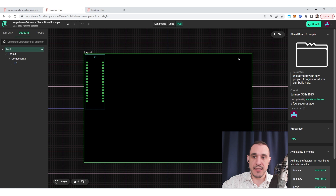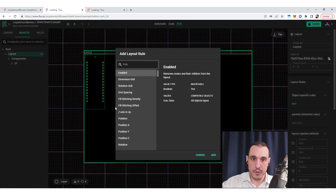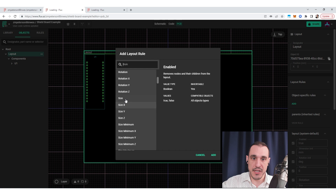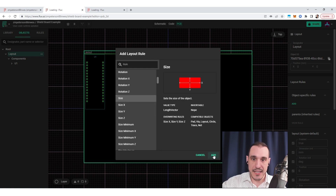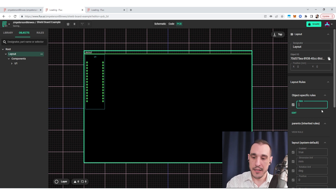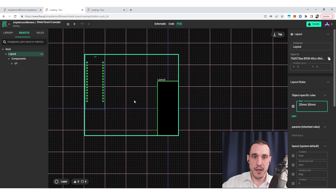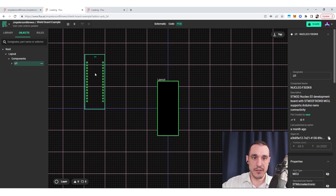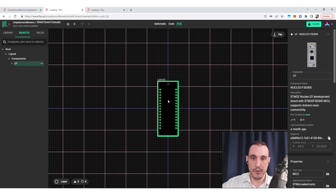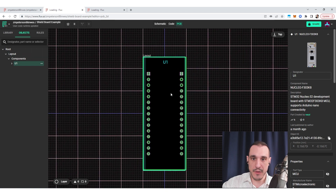Typically what you would do is take this layout and resize the board so that it perfectly matches the shield board. The way you do that is with the layout rules — you want to add in some object-specific rules. The first one is size in x and y, so if I just add in the size rule here and type in my dimensions, let's say 20 millimeters by 50 millimeters, you can see it resizes the layout and I can then move my pinout into that PCB. Now I've placed my layout inside of this PCB.